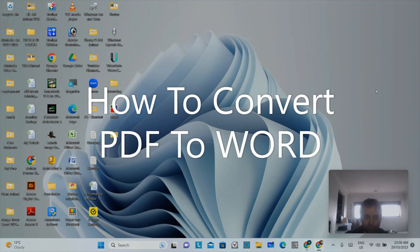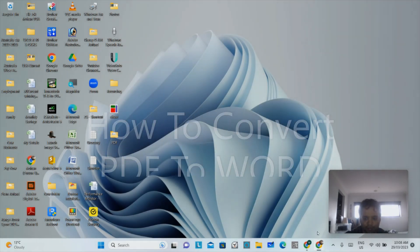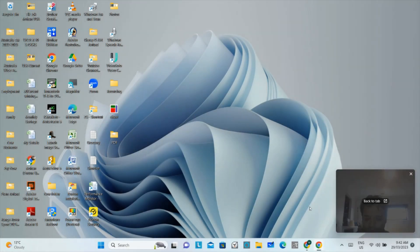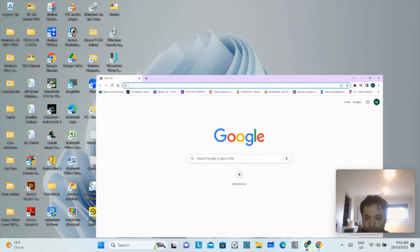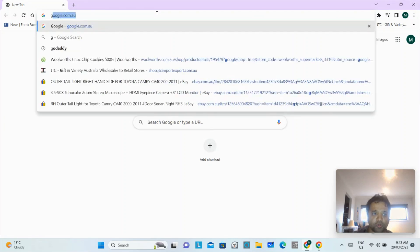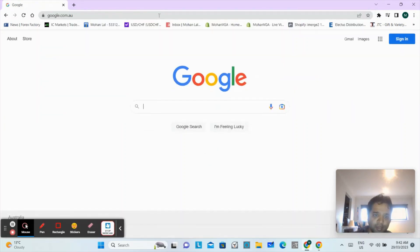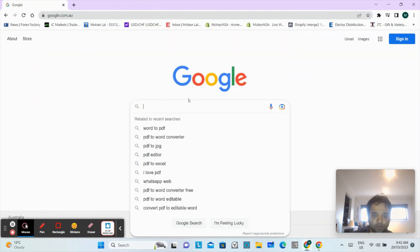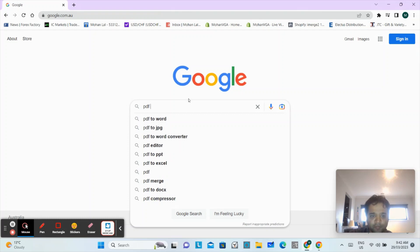Hi guys, this is Mohan here. Today my video is about how to convert PDF file to Word file. It's very easy. What you have to do is open your web browser, go to Google.com, and search for PDF to Word.